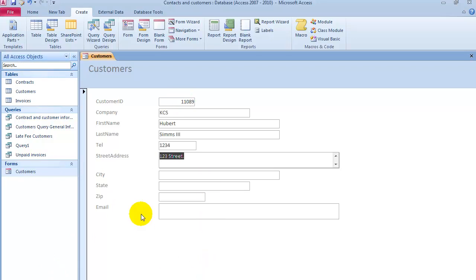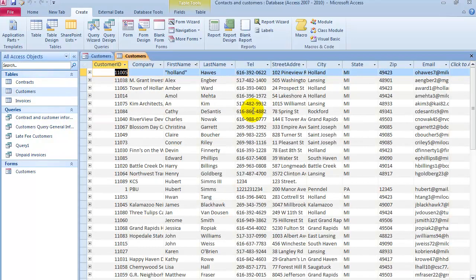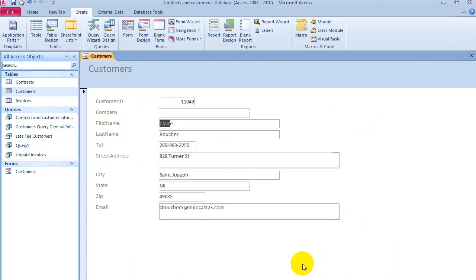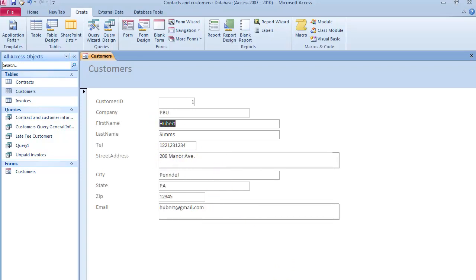Now, if we wanted to look up a customer, let's say we want to look up Claire from the form. You could search for that customer right here, and notice it brings it up right away. If we wanted to search for Hubert, automatically. That's how the form basically works.